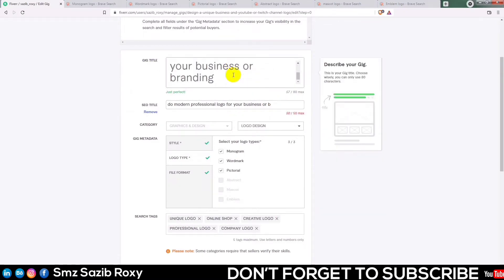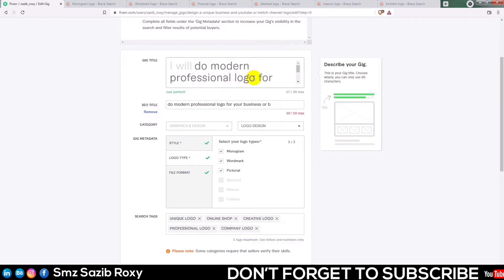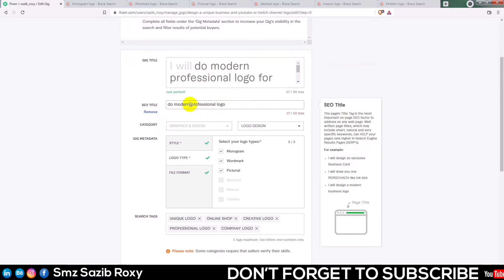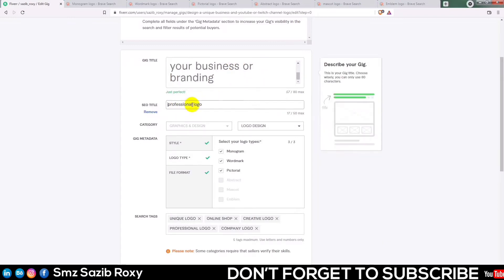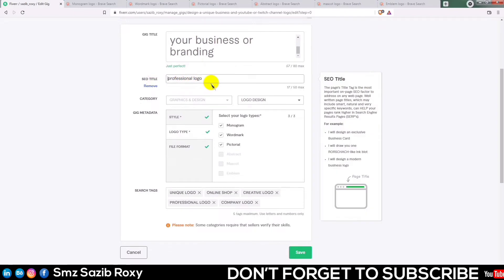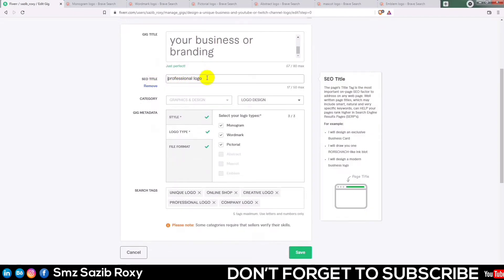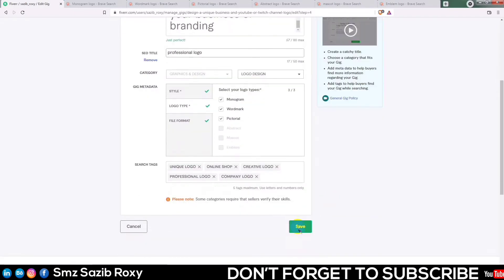SEO is the one that I will be able to move — like this, I will give you a great character. This is the professional logo. I will give you a title — SEO title. We will search our professional logo and give this title to the professional logo. Save it.